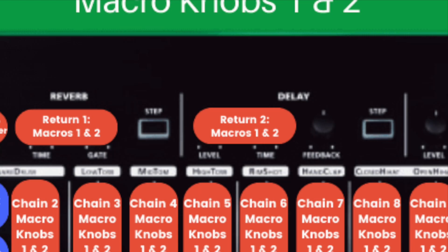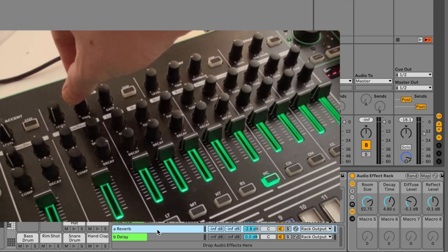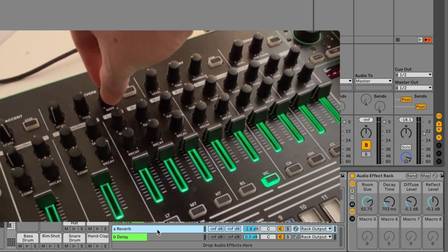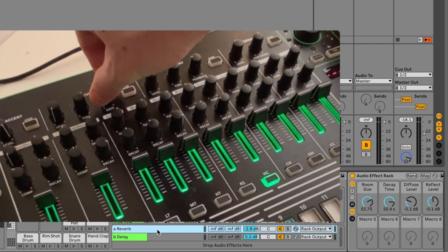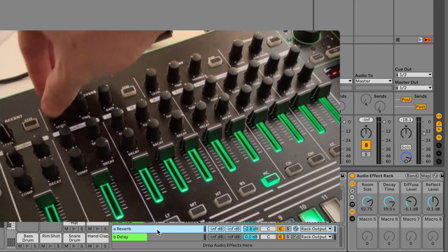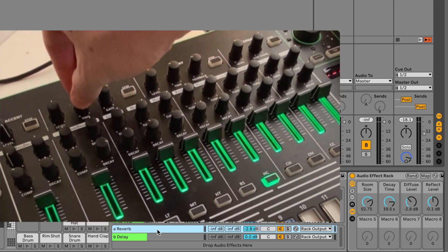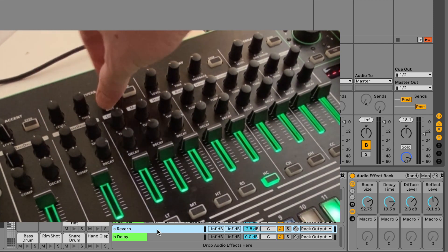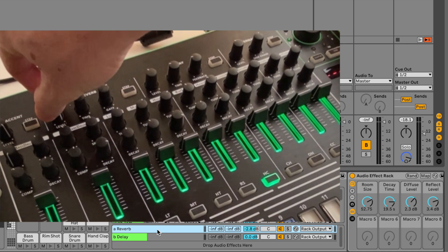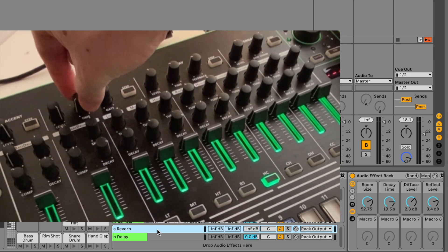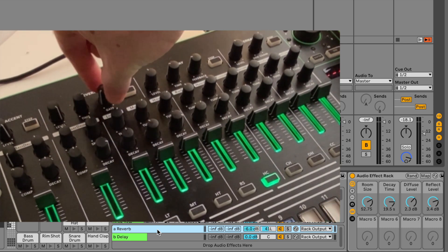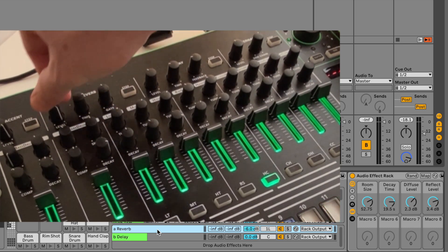Control of the selected drum rack's first two return tracks. Mode 1 controls macros 1 and 2. Mode 2 controls macros 3 and 4. And mode 3 controls the chain volume and panning for each return track.